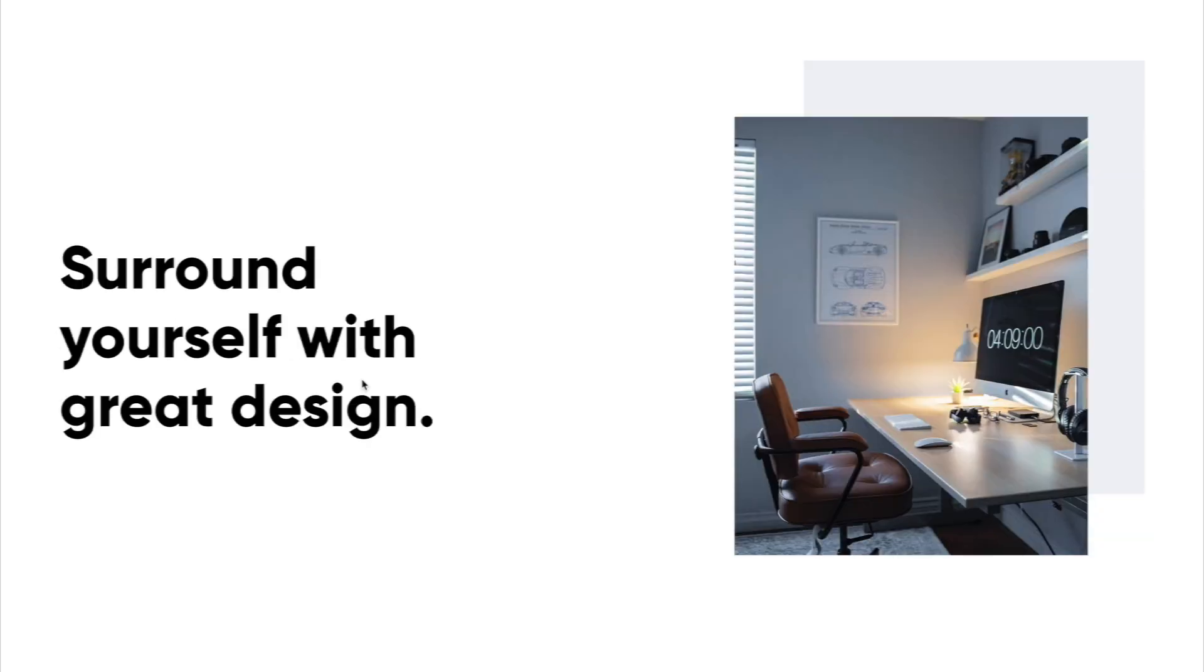The next one is you should surround yourself with great design. Try thinking about how you can surround yourself with that inspiration. It could be your home. It could be a desk like this. It could be digitally.